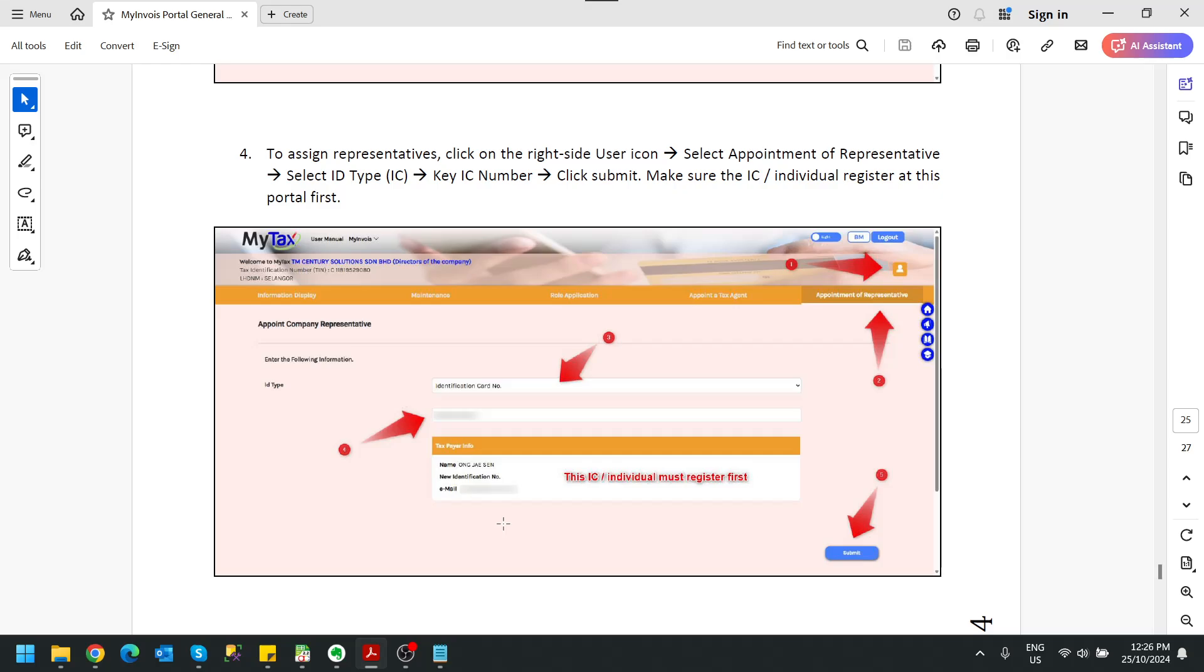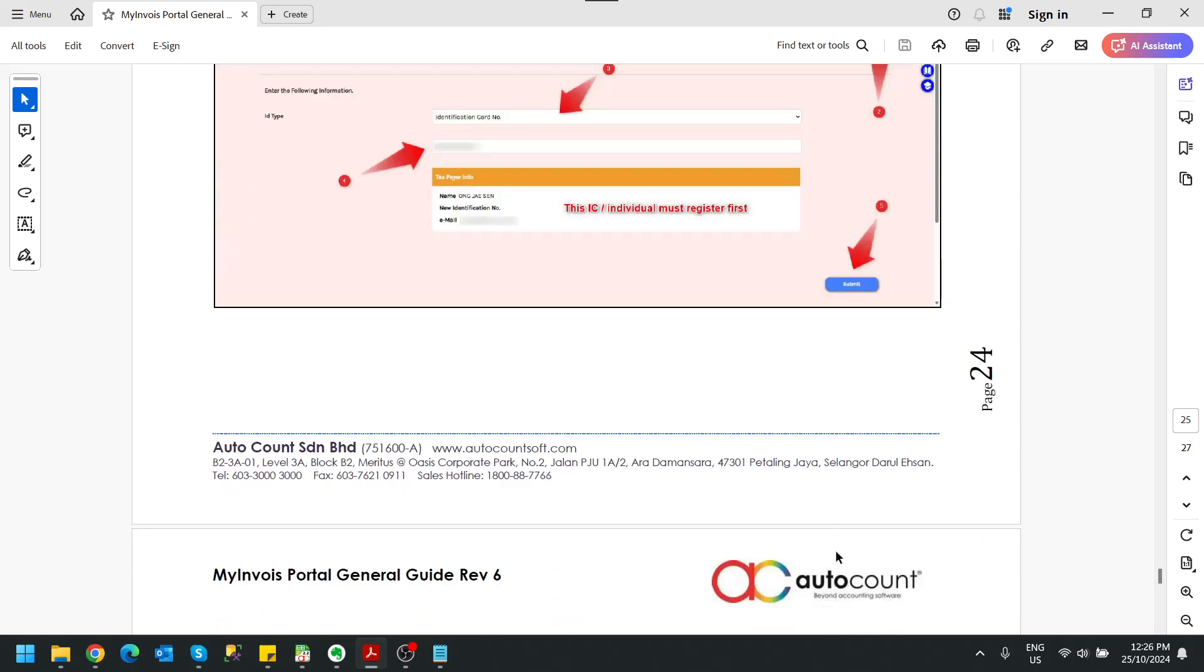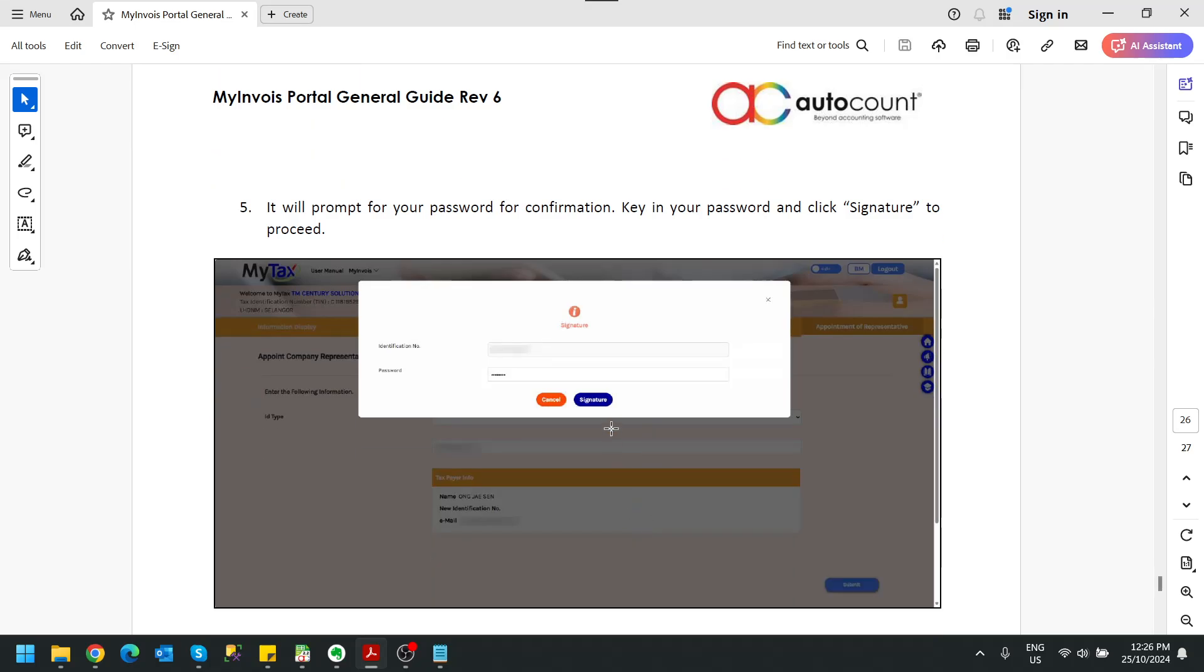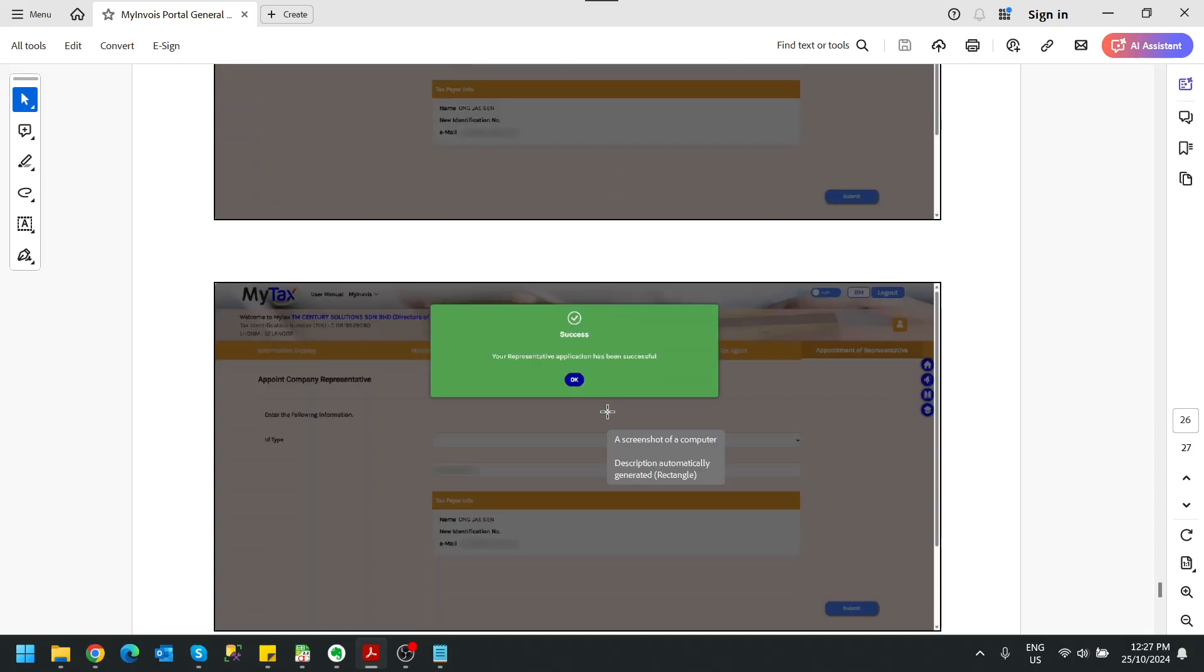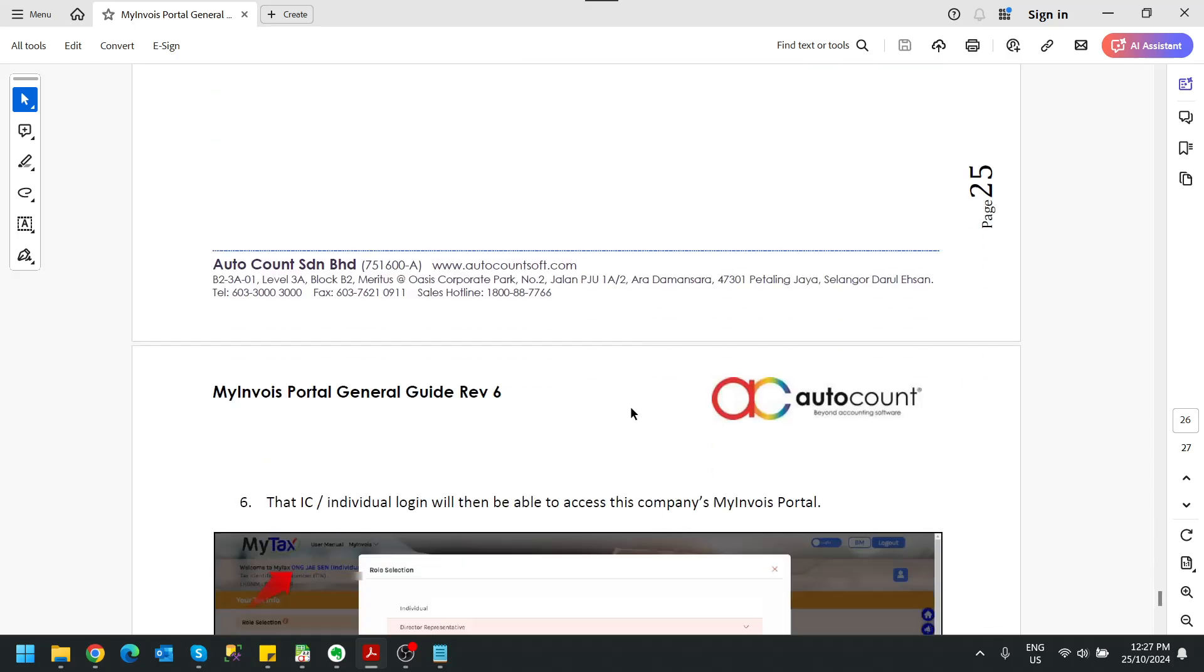Once already key the IC number, click on the submit button. You will need to key in your password to double confirm this action. Click on the signature and the success message will appear. Just click okay.